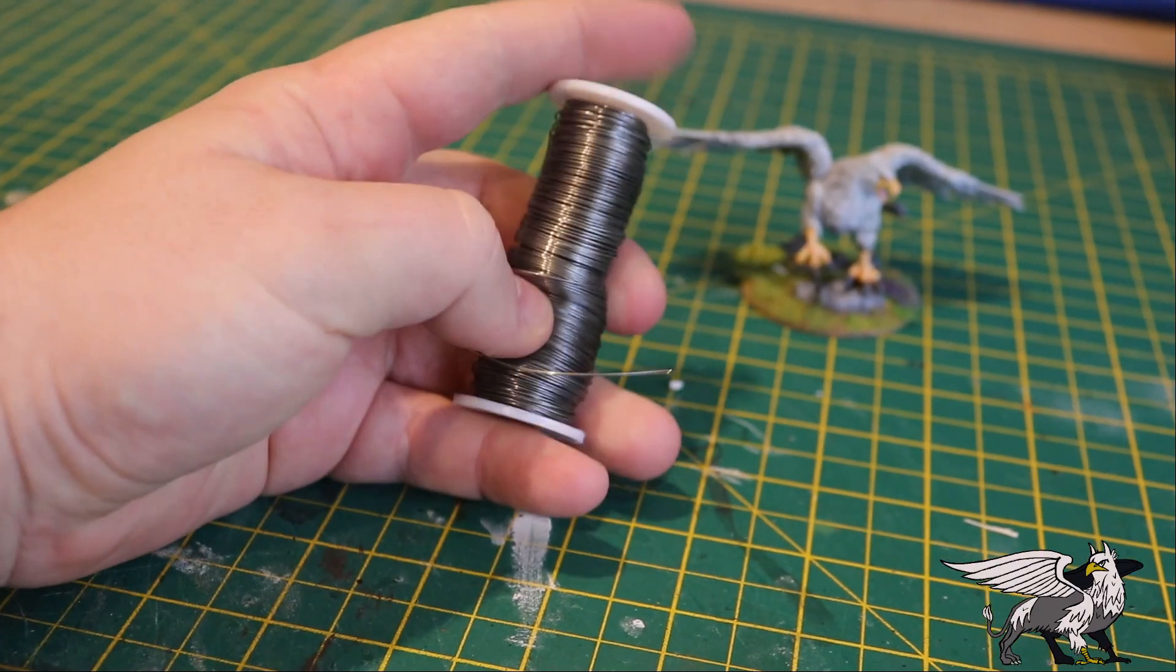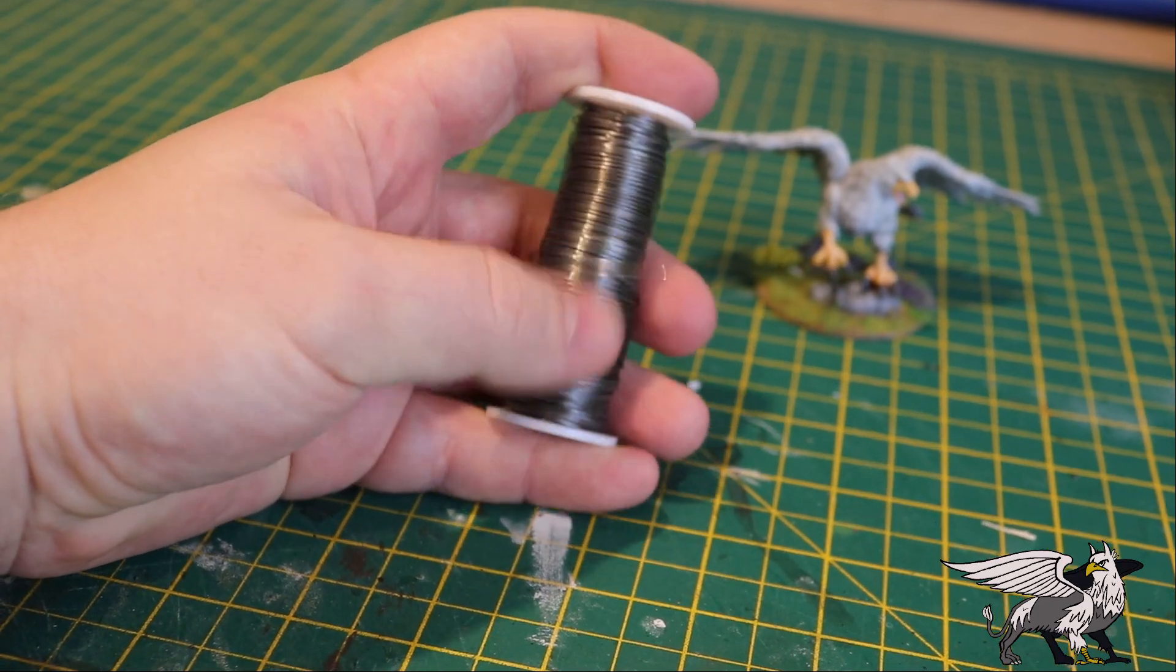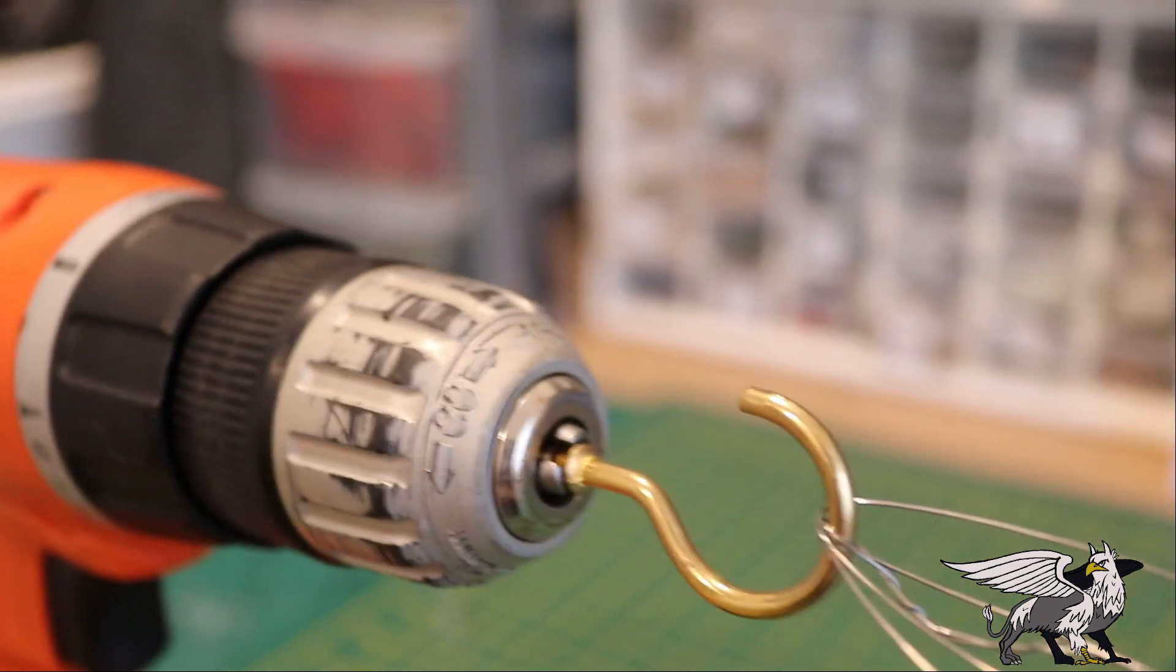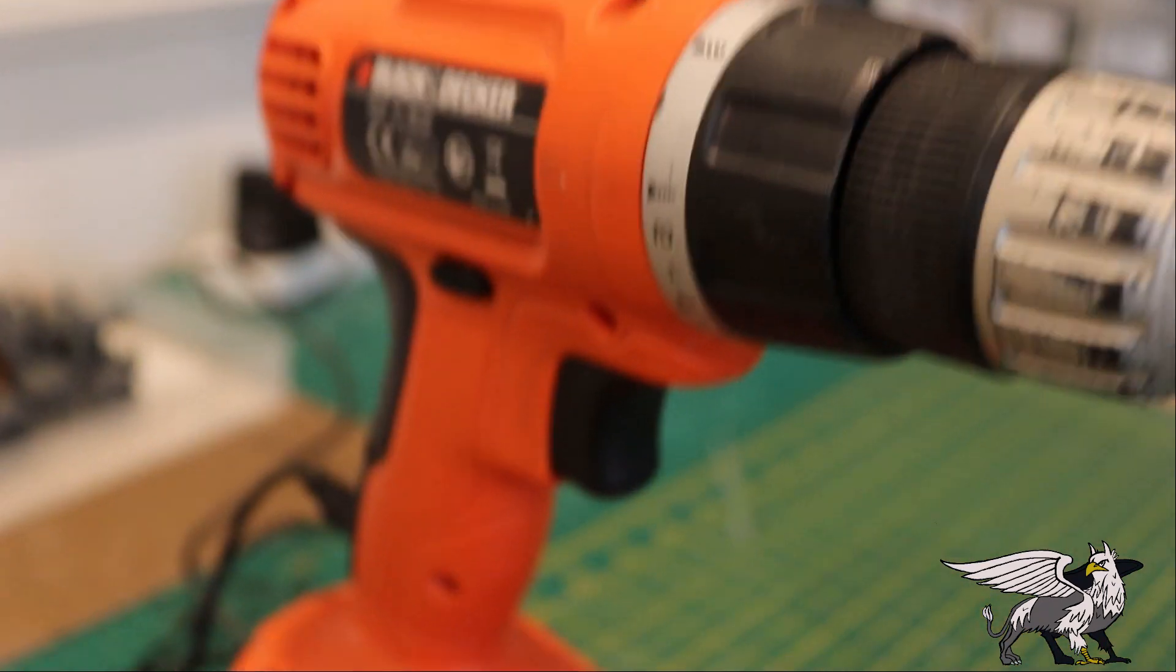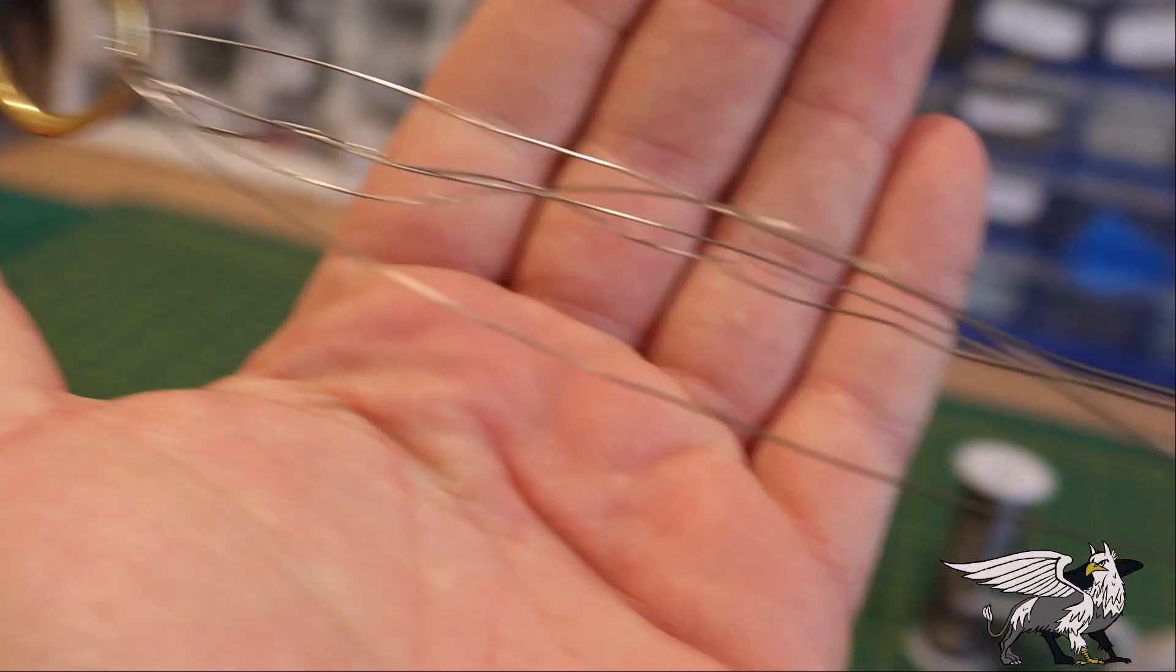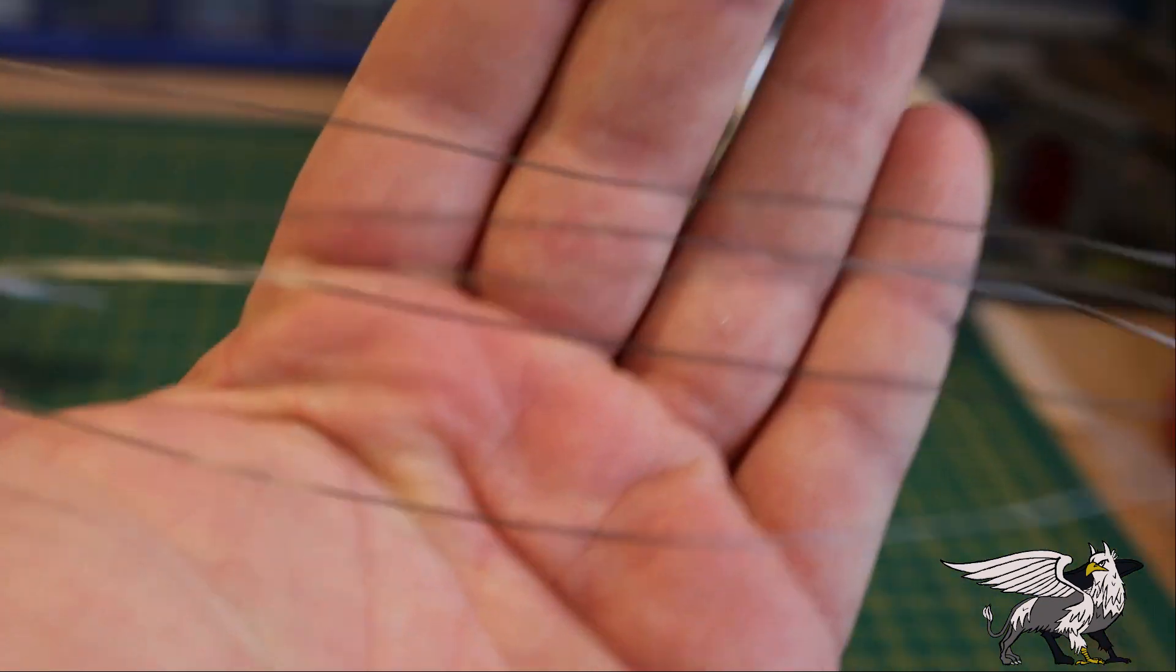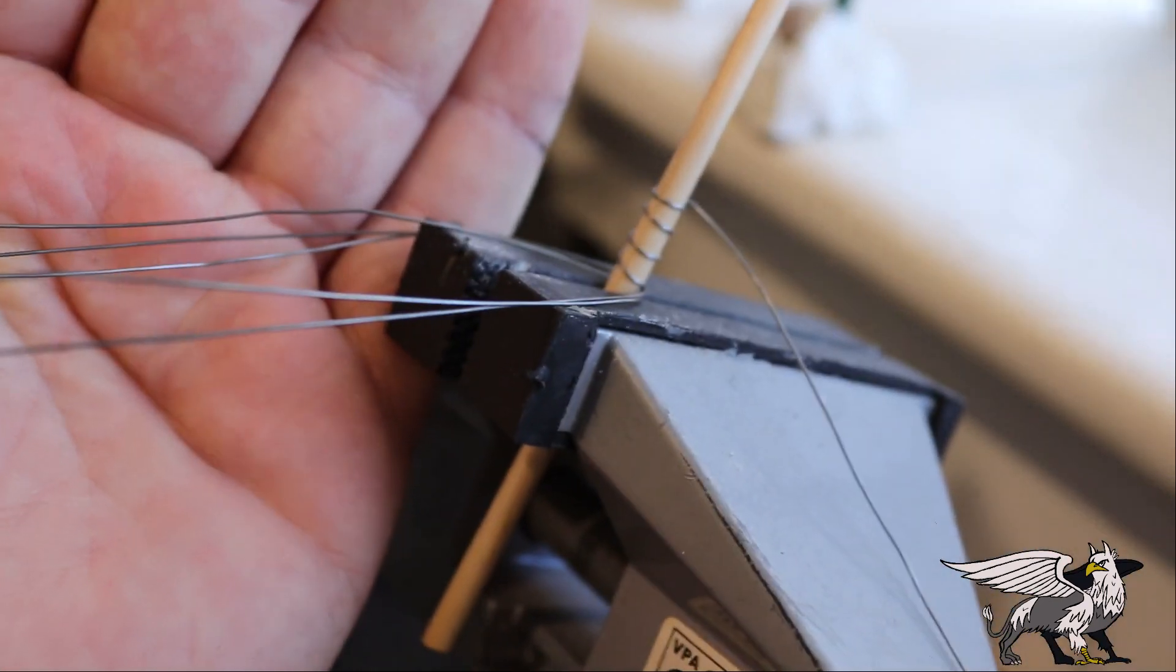I think using string or twine for a rope bridge is going to be really fiddly, delicate, not rigid, and generally not durable. So I'm going to use florist wire. I've wrapped a few lengths around my drill and suspended it on the other side on a piece of dowel in a vise.